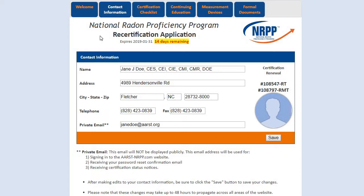If you are a new applicant, your application will be listed here as Initial Certification Application, and the expiration date listed will be set to one year from the date you took your exam.